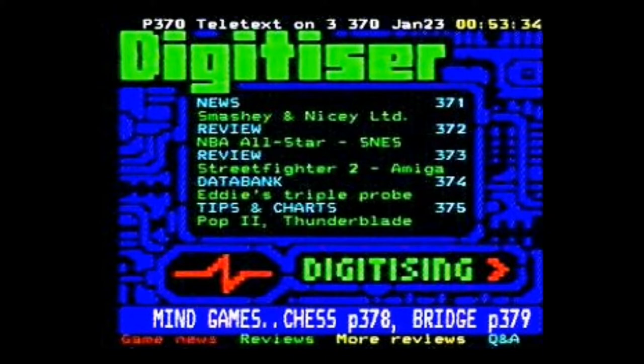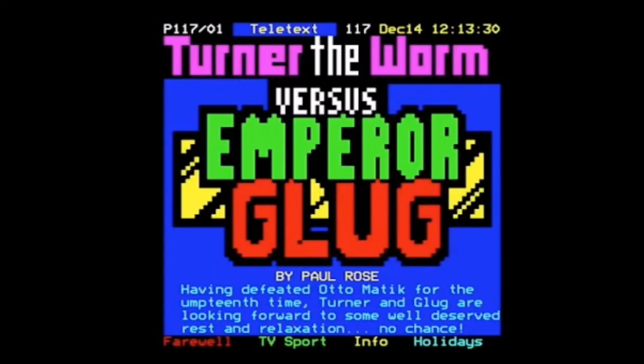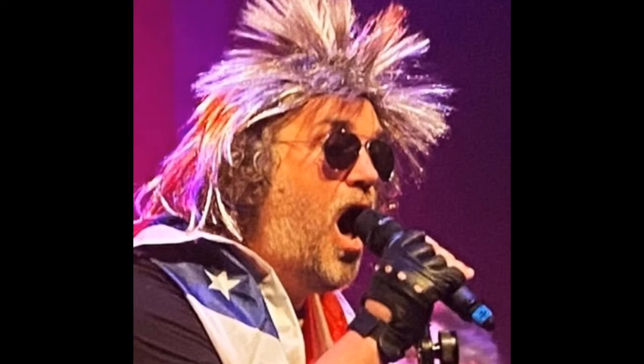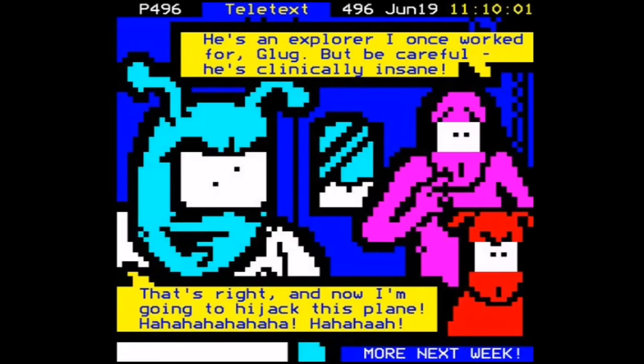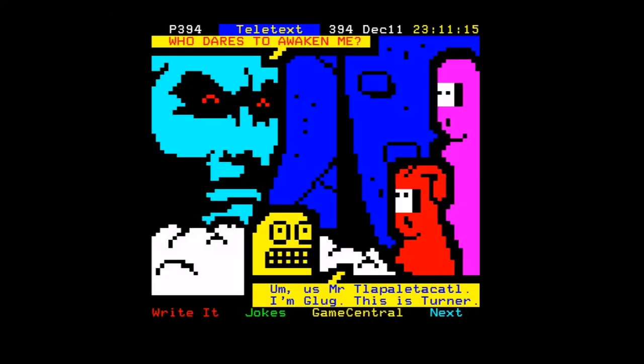It had video game reviews, and also a comic called Turn of the Worm. Now, most of the graphics of this stuff was done by Paul Rose, also known as Mr. Biffo. He's kind of very synonymous with the creation of really great-looking teletext pages. He's also a screenwriter — I think he's done some TV work for children's TV.